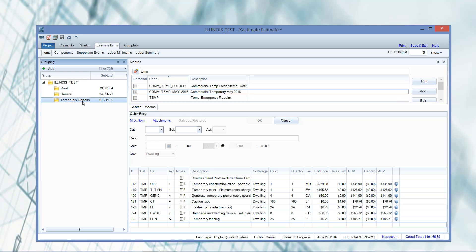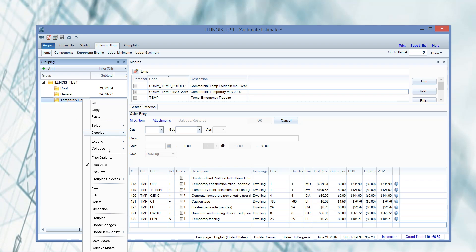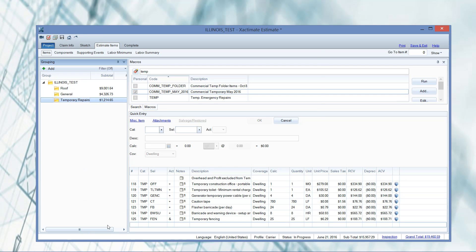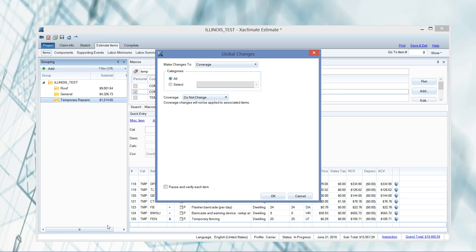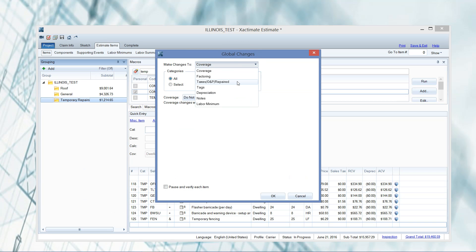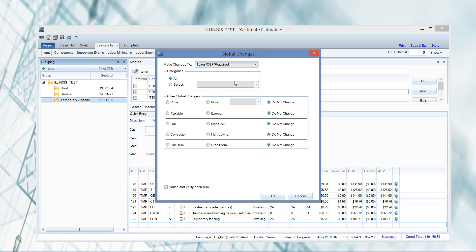So I'm going to right click, go to global changes. Make changes to is where you want to be. So we're going to drop down this list here and we're going to taxes, O&P or repaired.